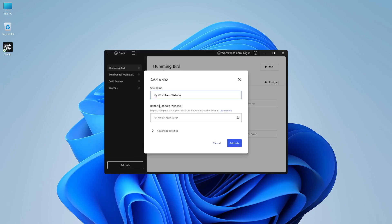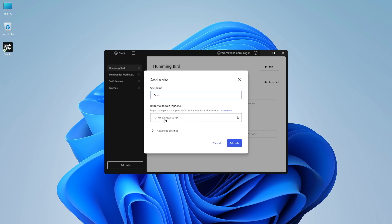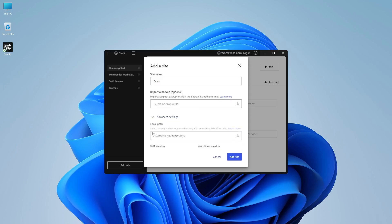We're going to click on add site. And here we get to name our website. So let's name our website Onyx. And if you want, you can also import a backup. If you have a Jetpack backup or a full site backup in another format, you can drop it over here.